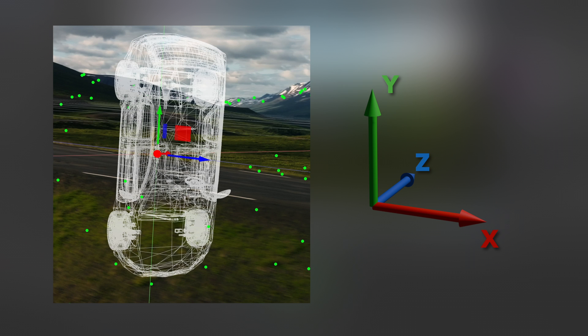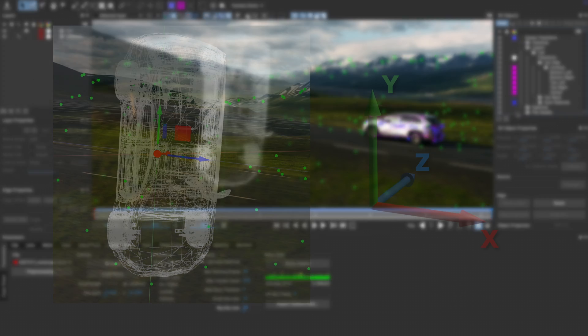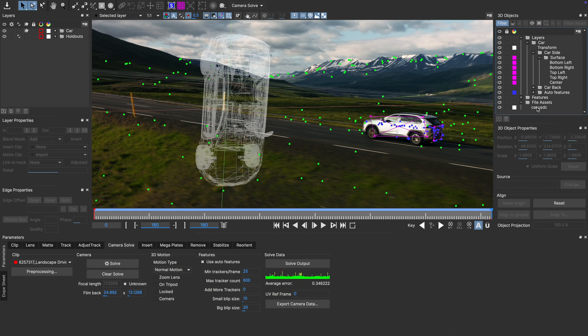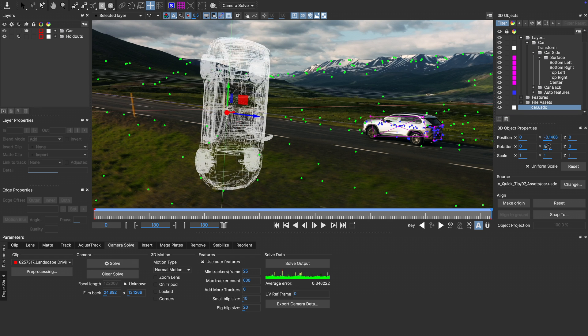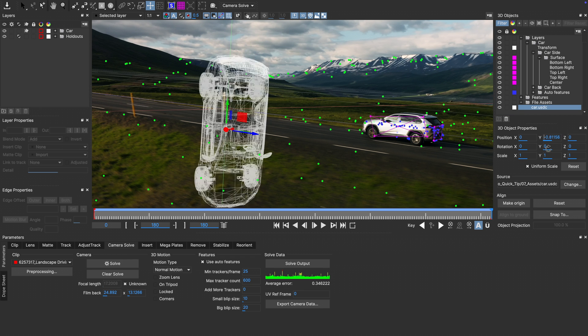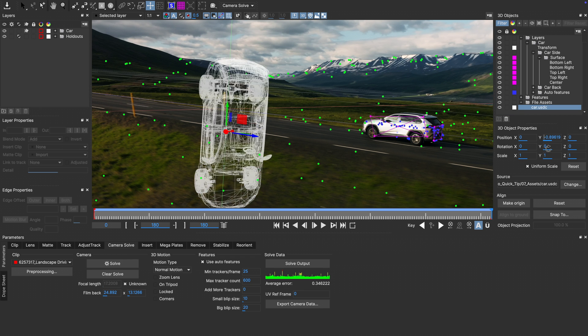Mocha uses a Y-up coordinate system. You can see that indicated here by the colors of our axis, with red representing the X-axis, green the Y-axis and blue the Z-axis. And to show this very obviously, if we take our misaligned car and change the Y-parameter, it moves vertically in our scene.